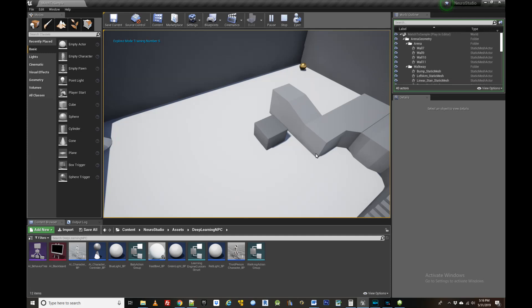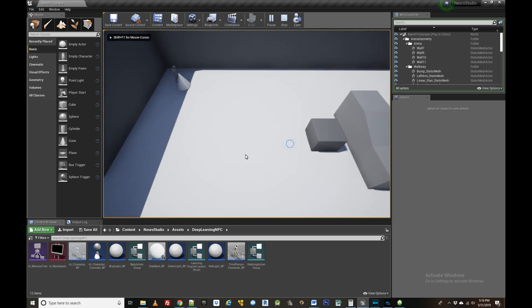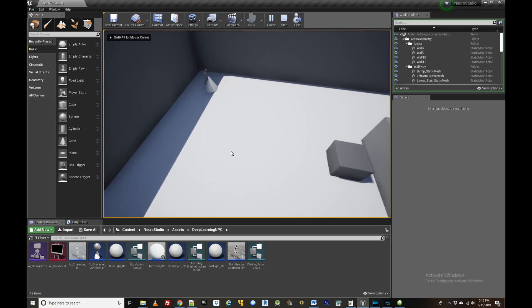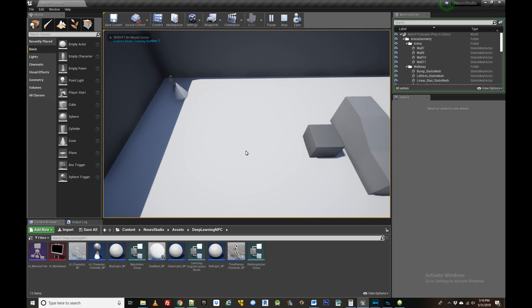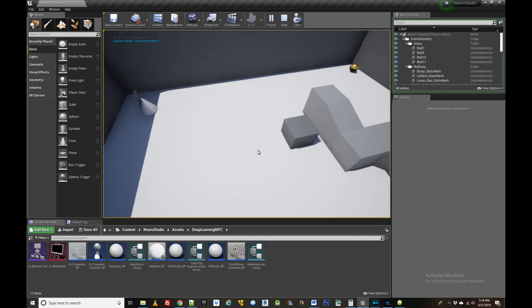Today we're doing a walkthrough of NeuroStudio, a game engine plugin for creating next-generation AI agents. In the background you can see an example of such an agent exploring the game environment.